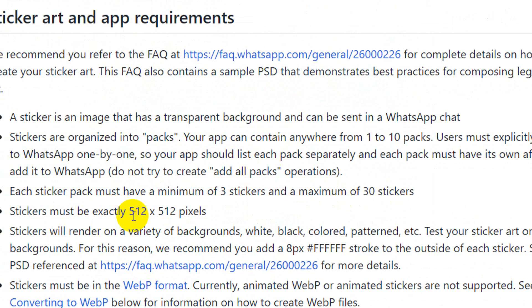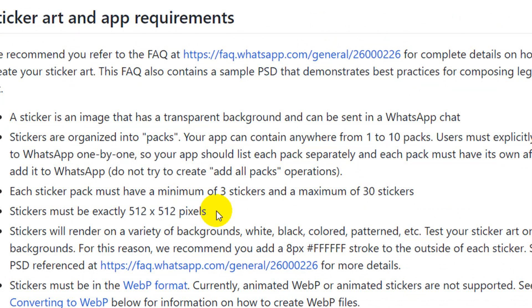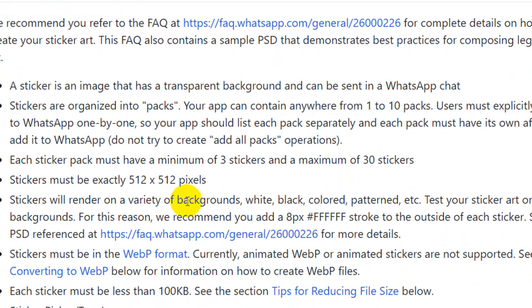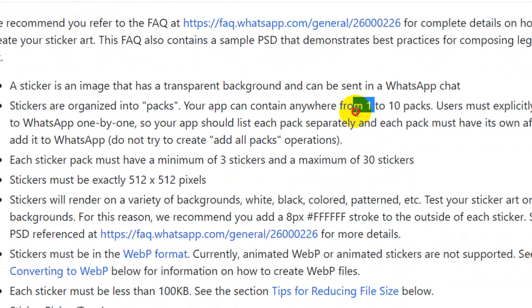Every sticker is 512x512 pixels. You can see the size, and you can see the pack details including the zip file.